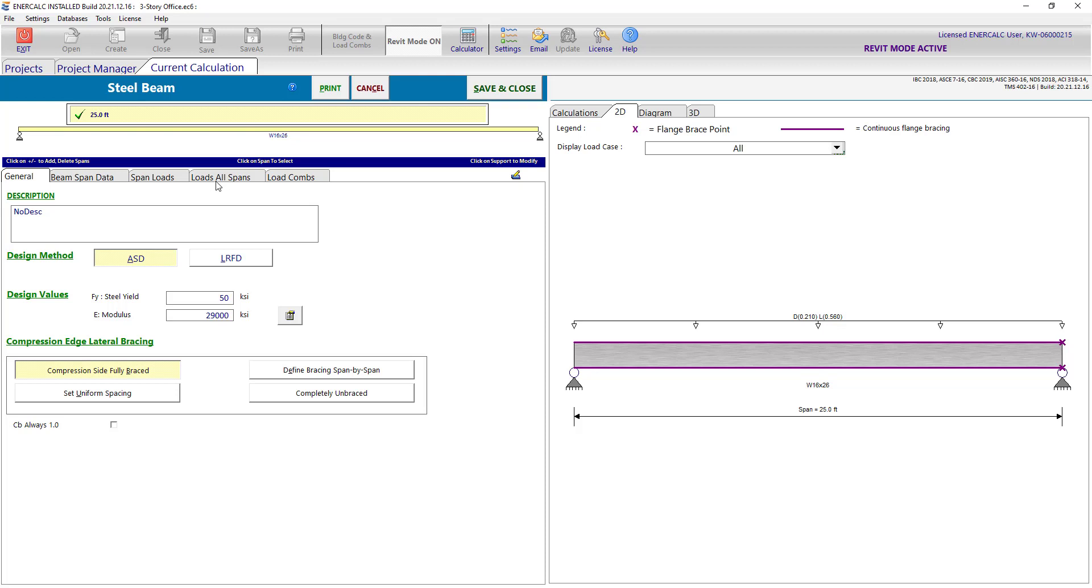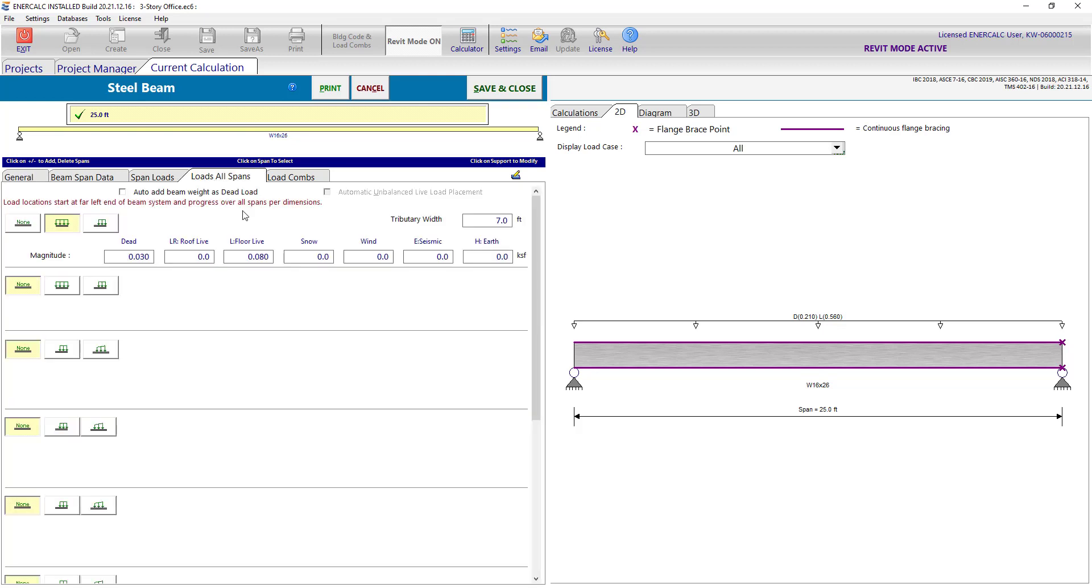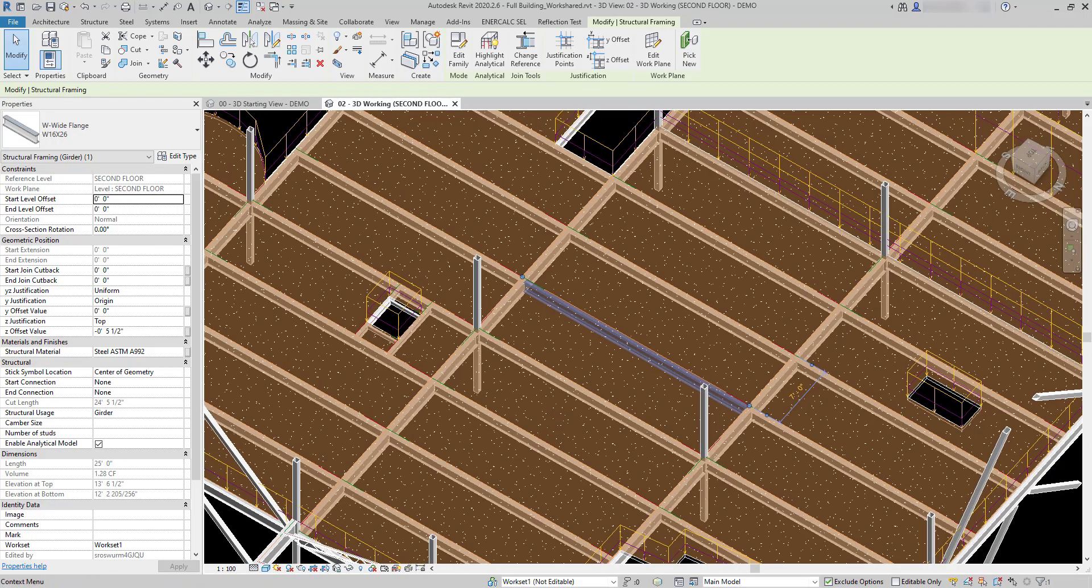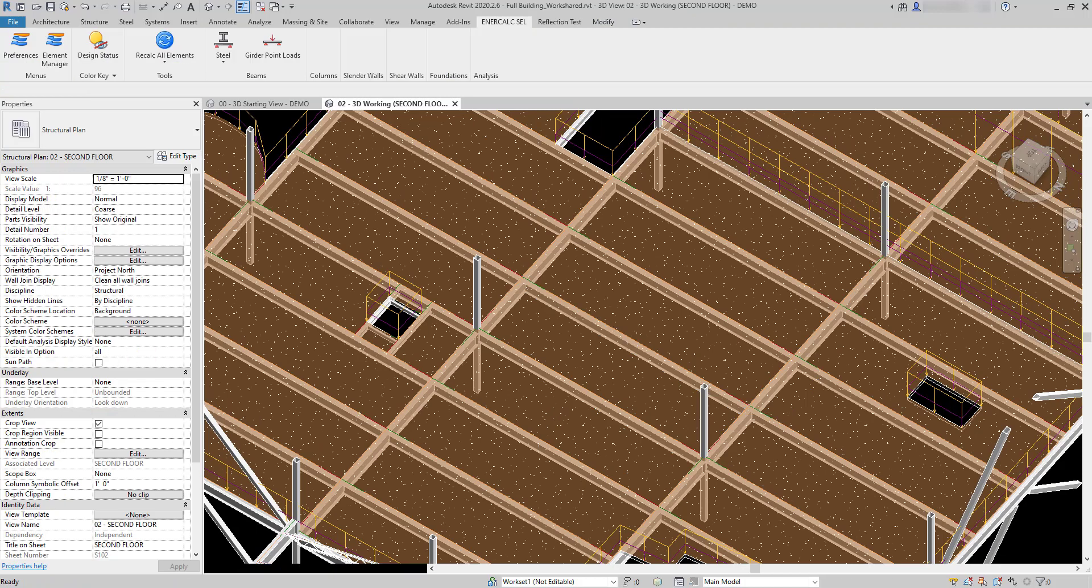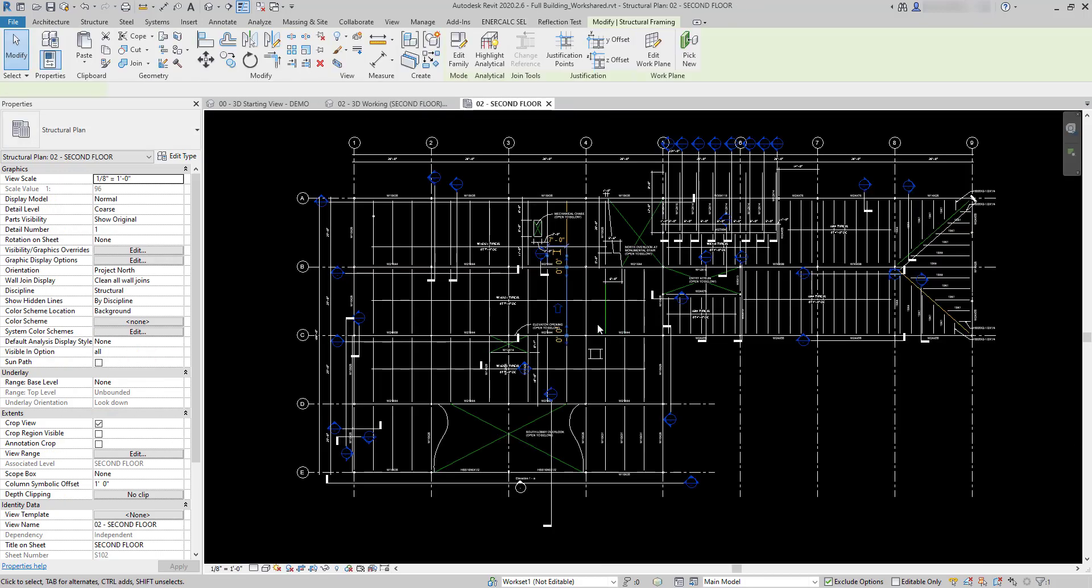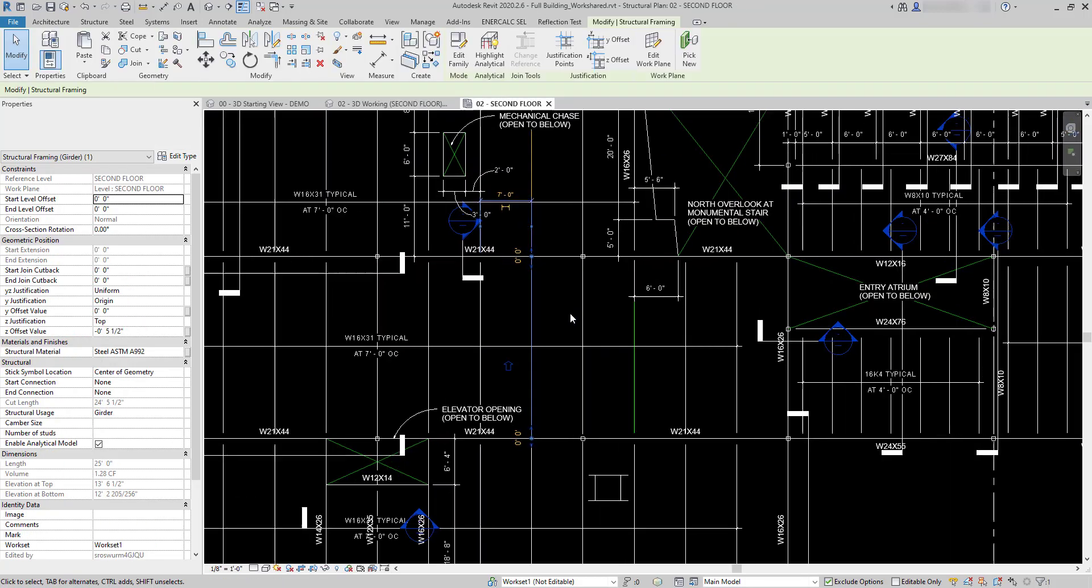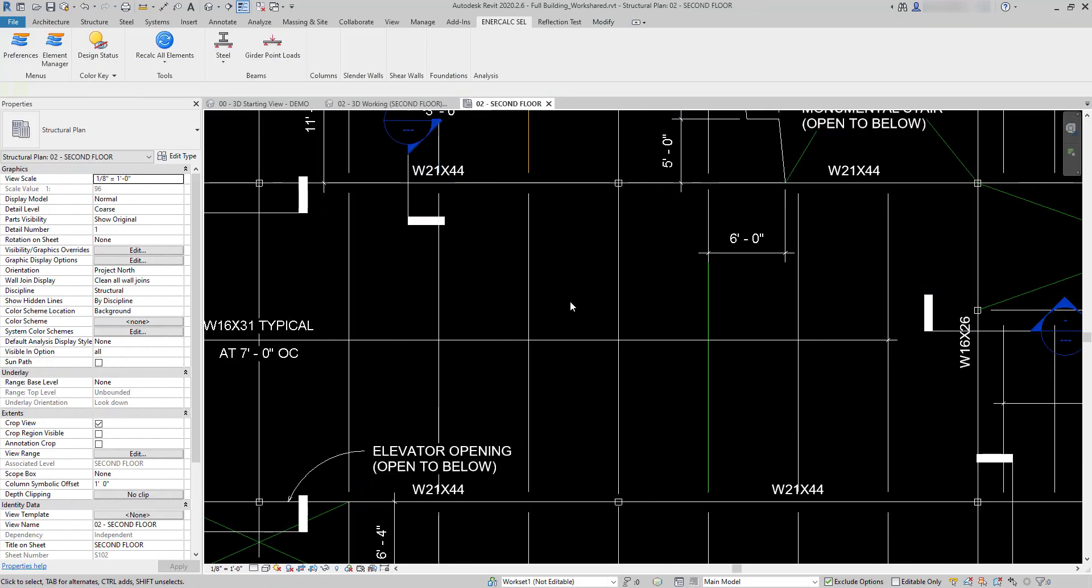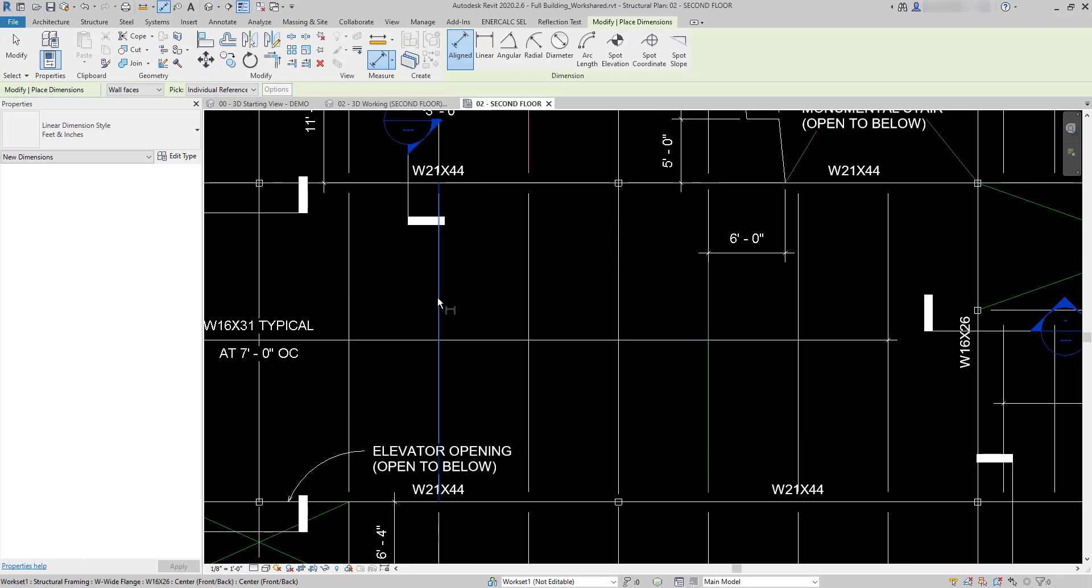If we go to the loads all spans tab we'll see that the area load magnitudes have been automatically detected from the floor. We have our 30 dead and our 80 live, and the tributary width of 7 feet has been automatically detected. Of course you can always verify that by visiting your framing plan and simply taking a dimension string, and we can see that that's been calculated accurately.